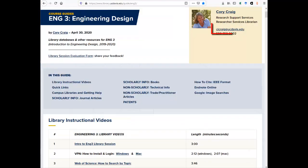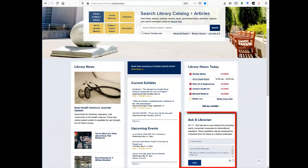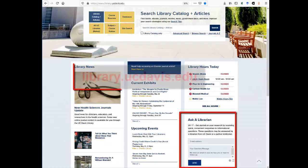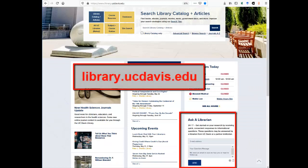If you need additional help, you can email me directly or use the 24-7 chat link at the bottom of the library homepage.